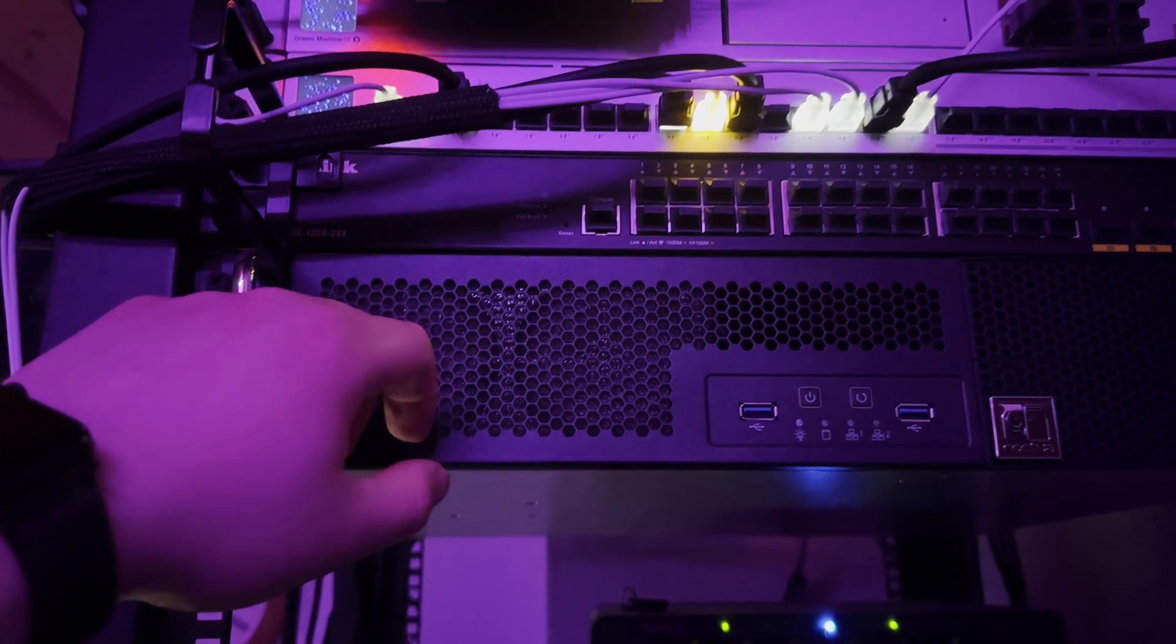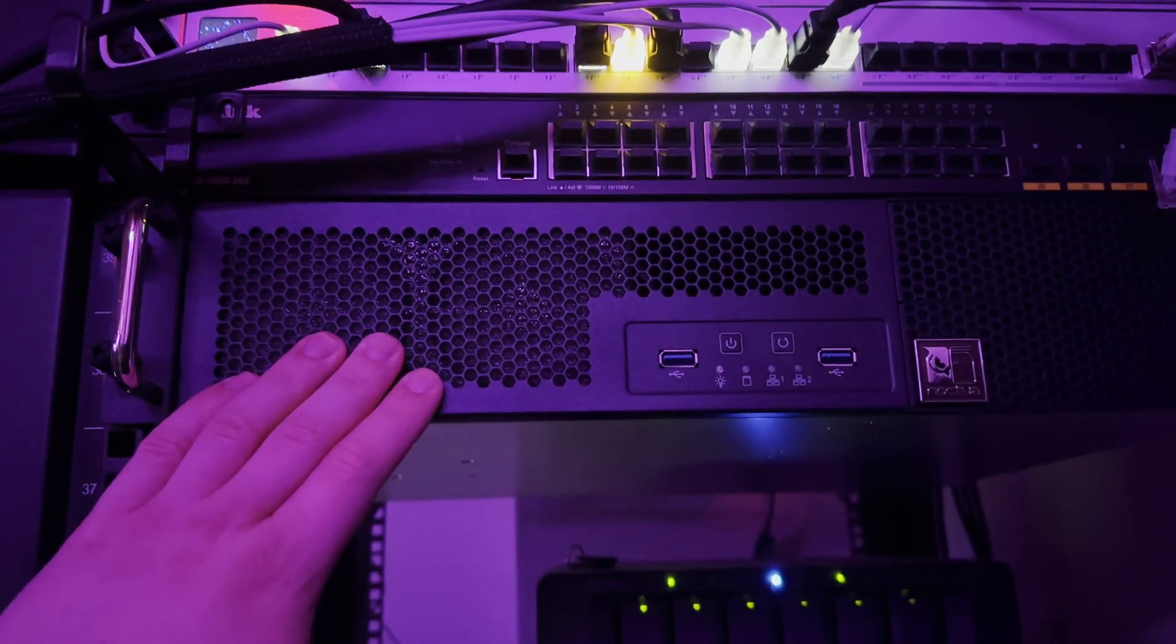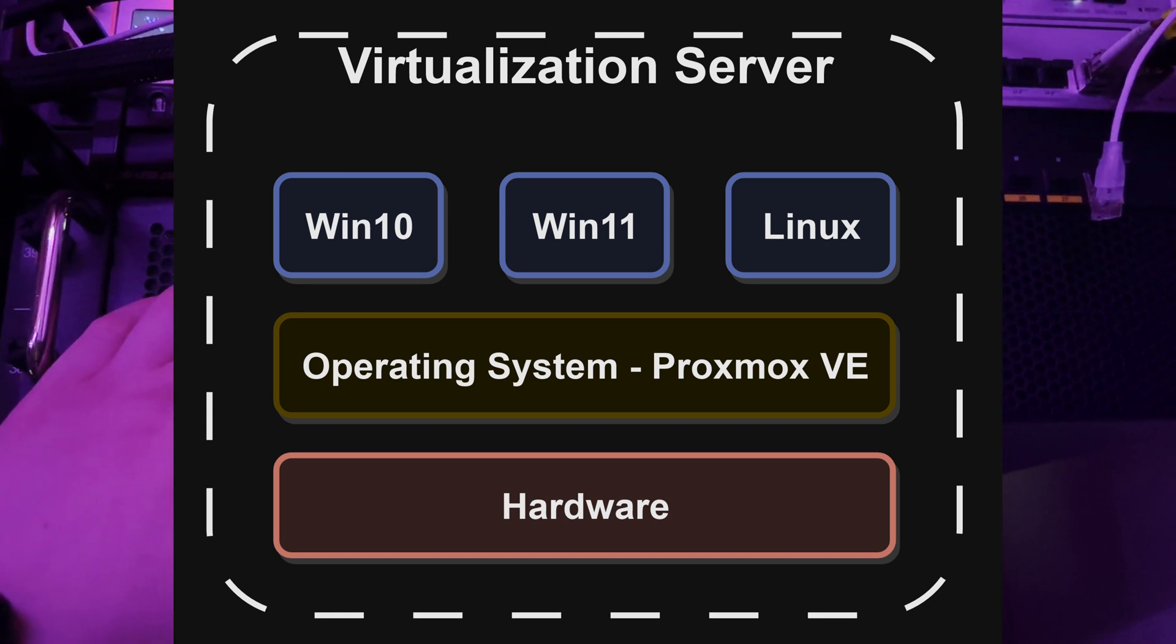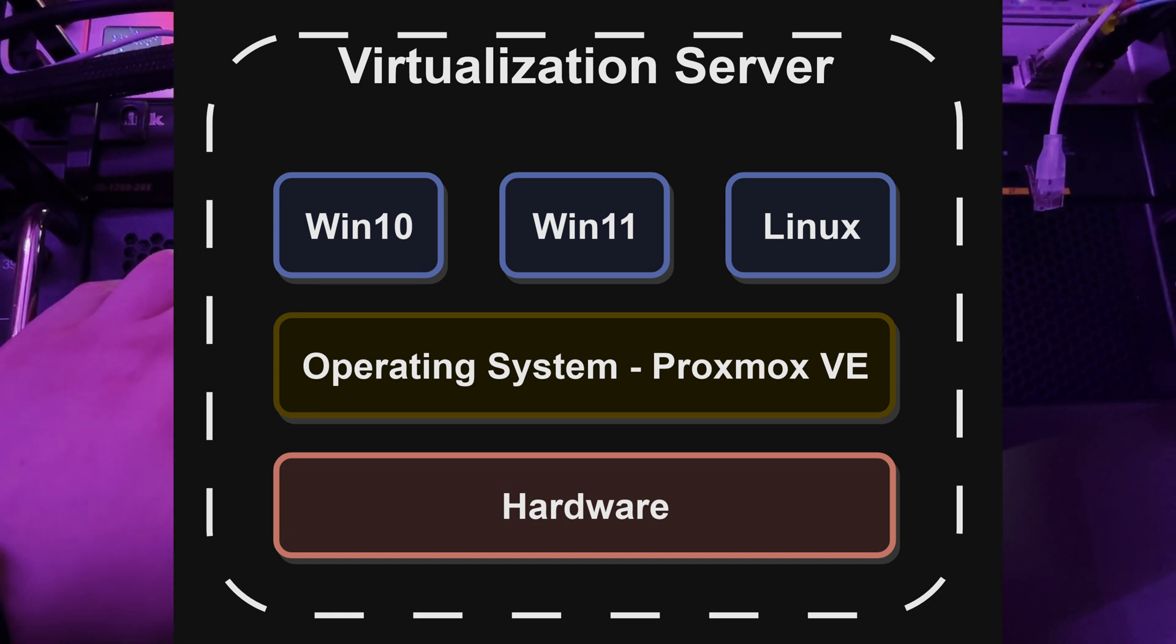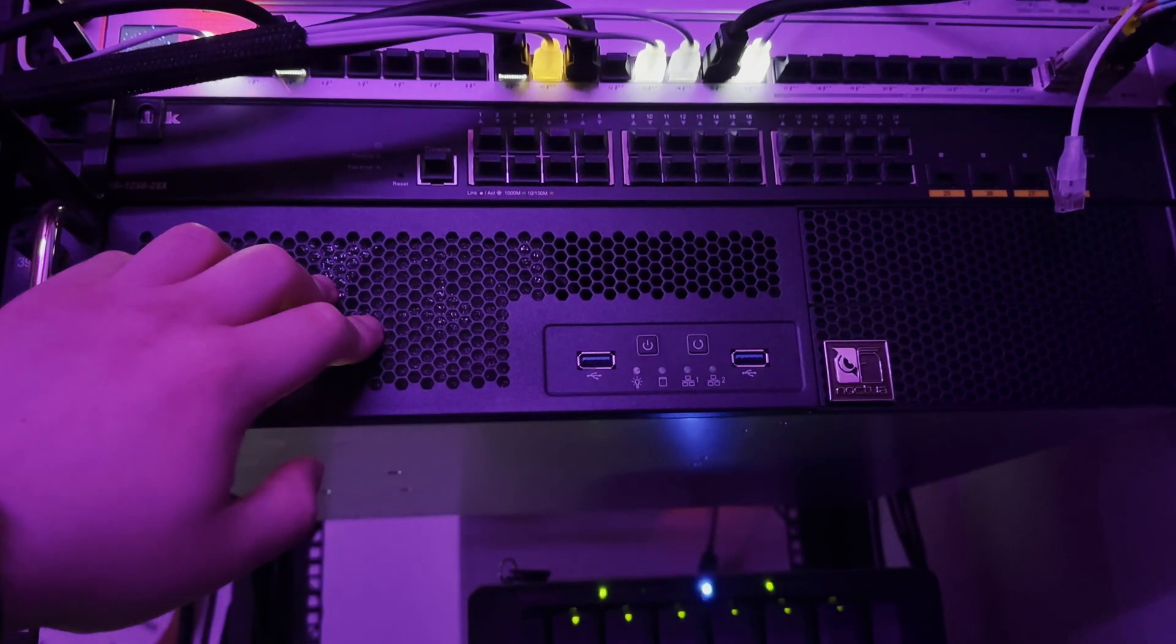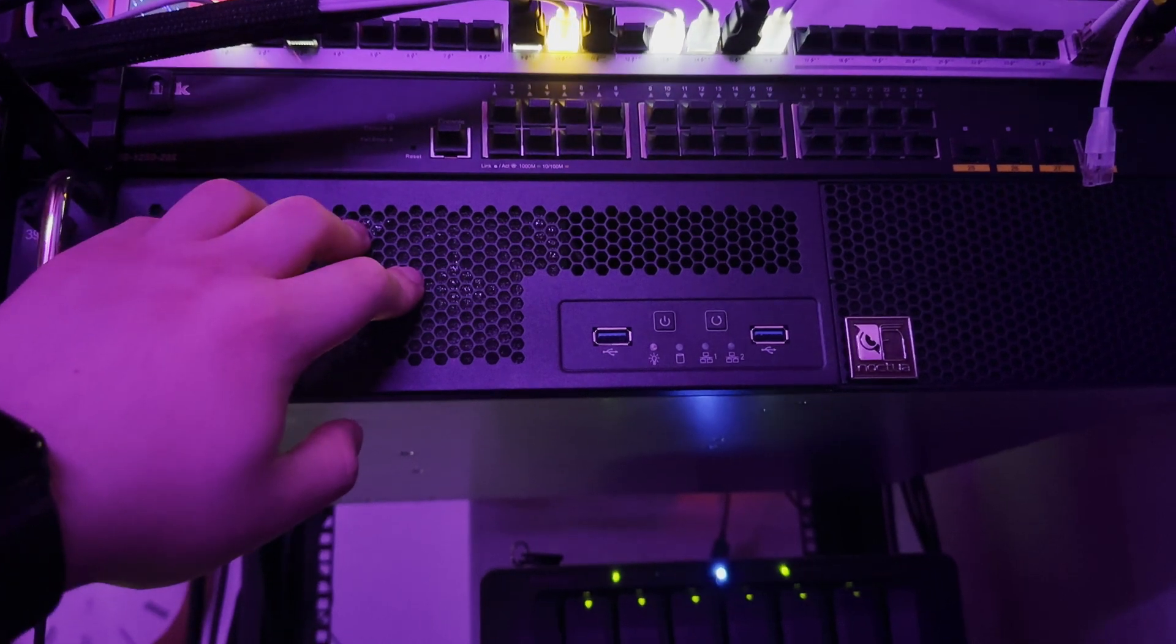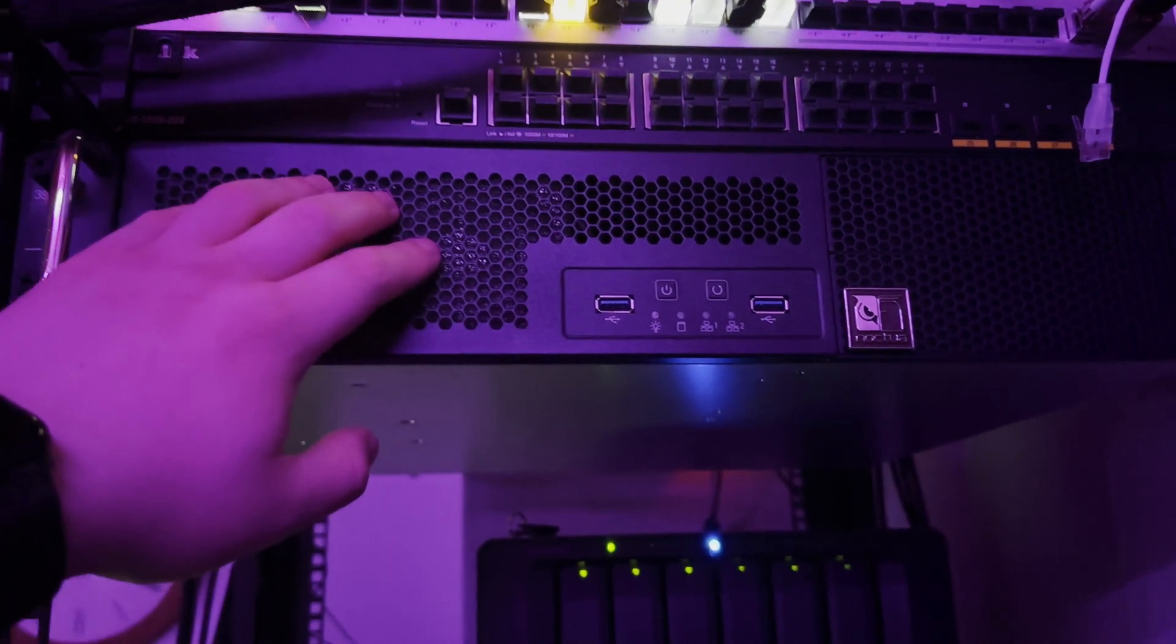Down below here, we have my Proxmox Virtualization Server. Virtualization is essentially the ability to run 10 Windows and/or Linux computers on one singular hardware computer. I can essentially run Windows 10, Windows 11, Linux and a bunch of other PCs simultaneously on this singular device.